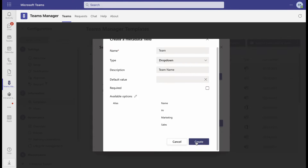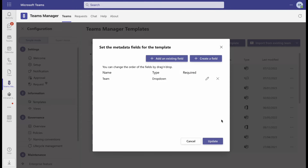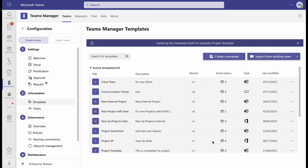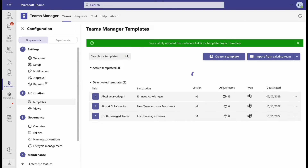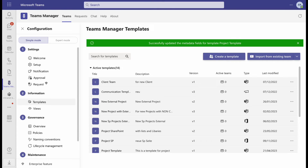To finish the process, click on Create and then on the Update button. After the creation, you can use metadata for your governance policies.